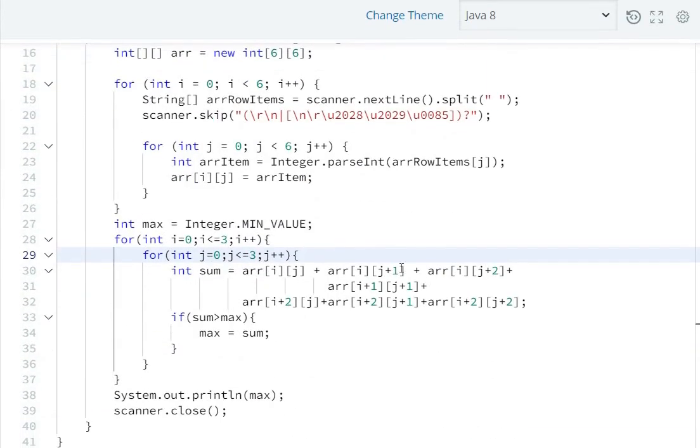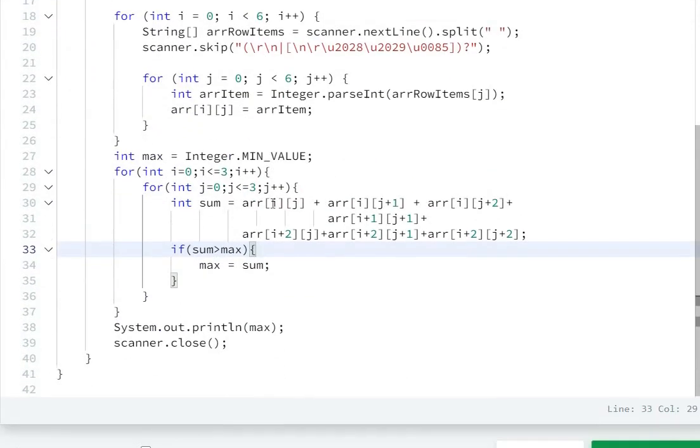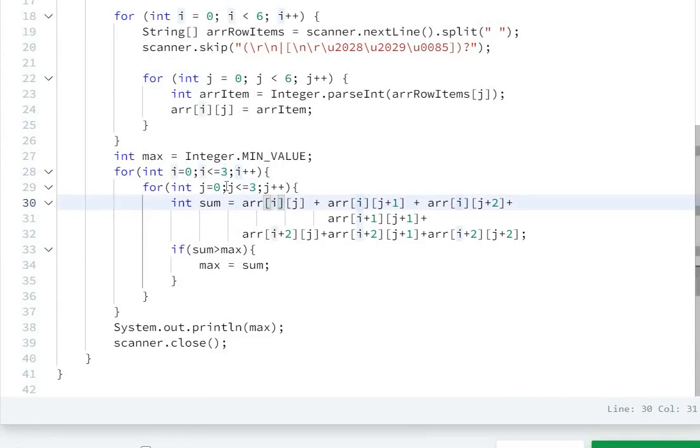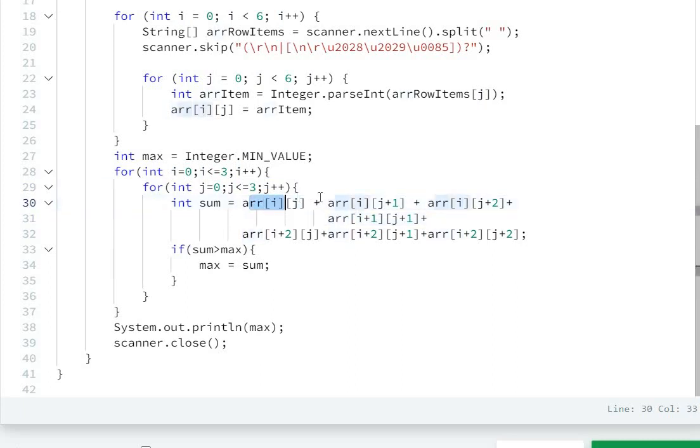Here I have already written the code. Now we will discuss it with test cases. I have written two loops: from i equals 0 to 3 and j from 0 to 3, and here I add them in this pattern of hourglasses.